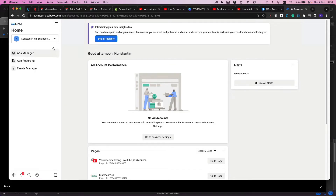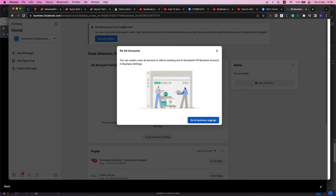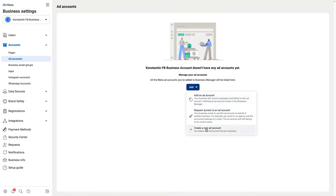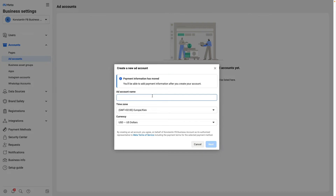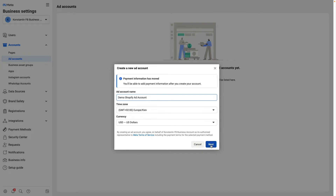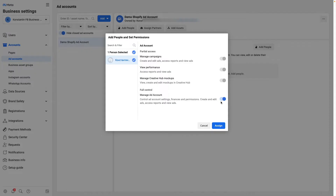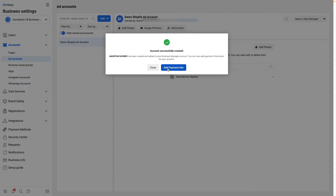Inside my Facebook business manager I click on ads manager. Here I can add a new ad account and go to business settings, select that, create a new ad account. Here I add a name, choose timezone and my currency, and click next. Here I choose how that account will be used. I choose my business and click create. I need to enable this toggle to manage that account and click assign. Then I need to add my payment info, but I skip this step for the demo purpose.